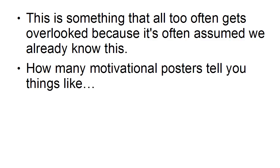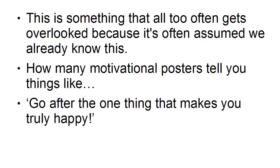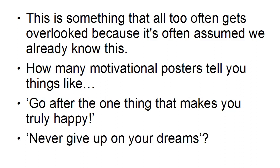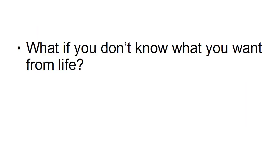How many motivational posters tell you things like go after the one thing that makes you truly happy, or never give up on your dreams? Well, this is fine if you've always wanted to open your own restaurant or if you've always dreamed of having your own rock band or some other long-held ambition you've always wanted to fulfill.